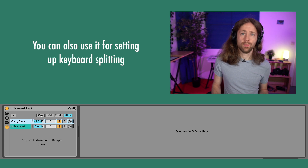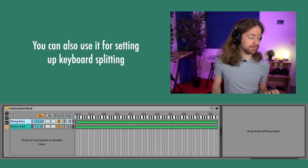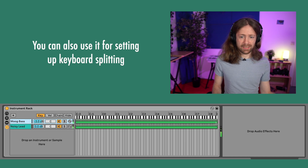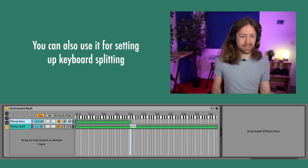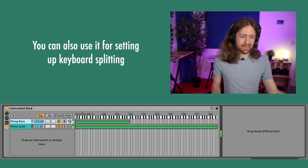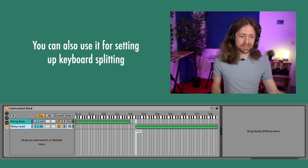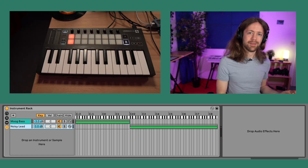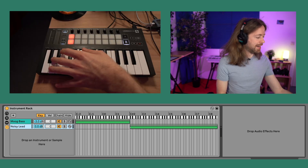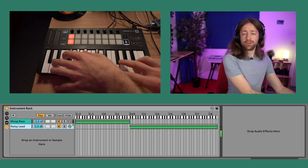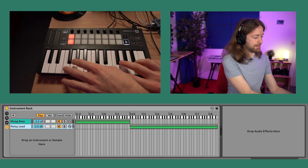On top of your instrument list you have additional options for refining how the rack reacts to what you play on your keyboard — which is super fun because you can do keyboard splitting. For example, here's C: all notes lower than C go to just the bass, and everything above C goes to just the lead sound. So you can play the bass with your left hand and the lead with your right hand.